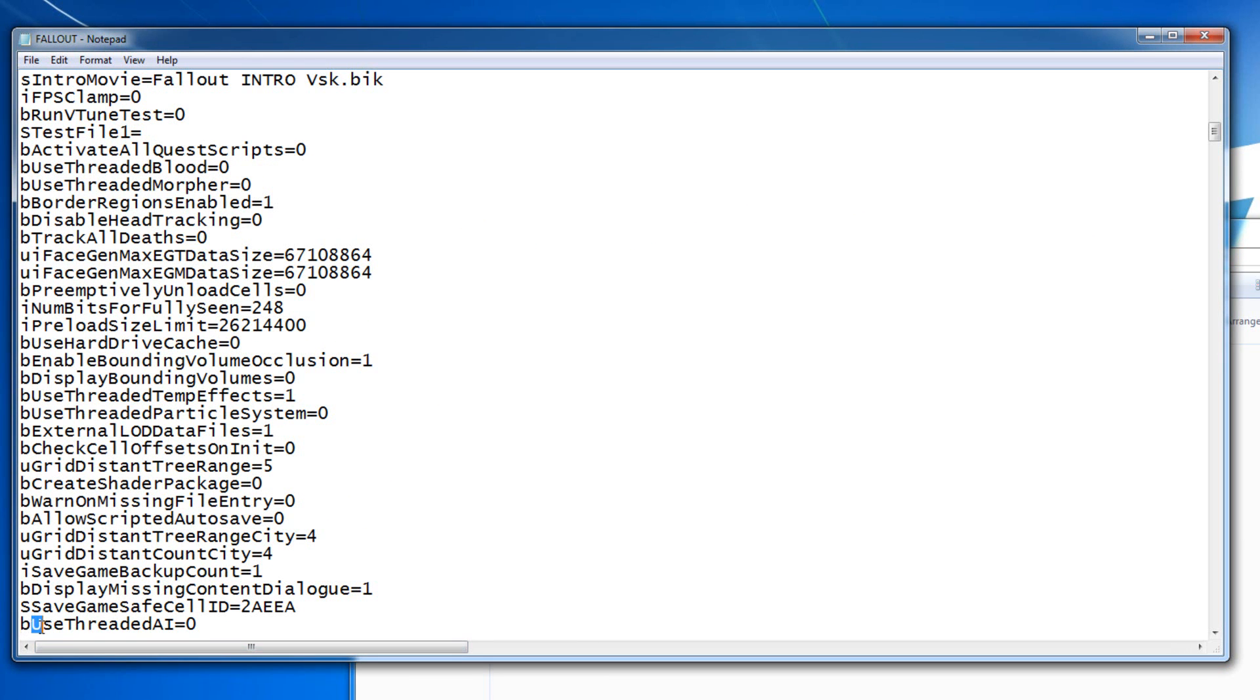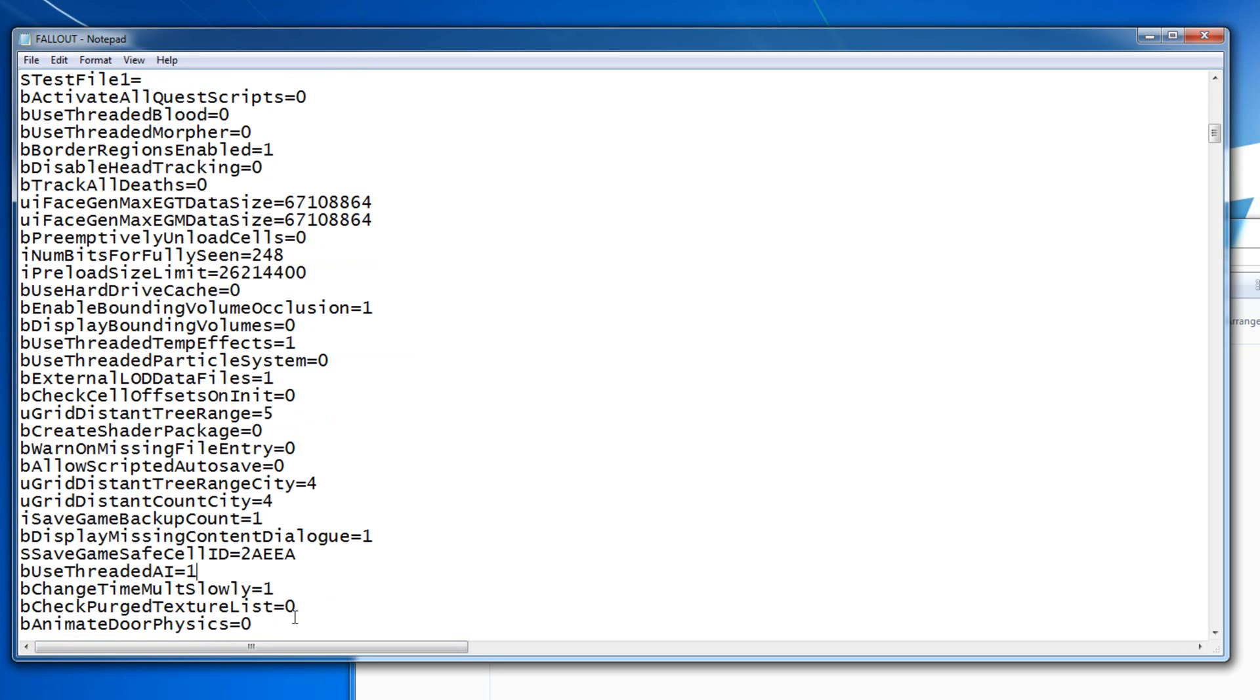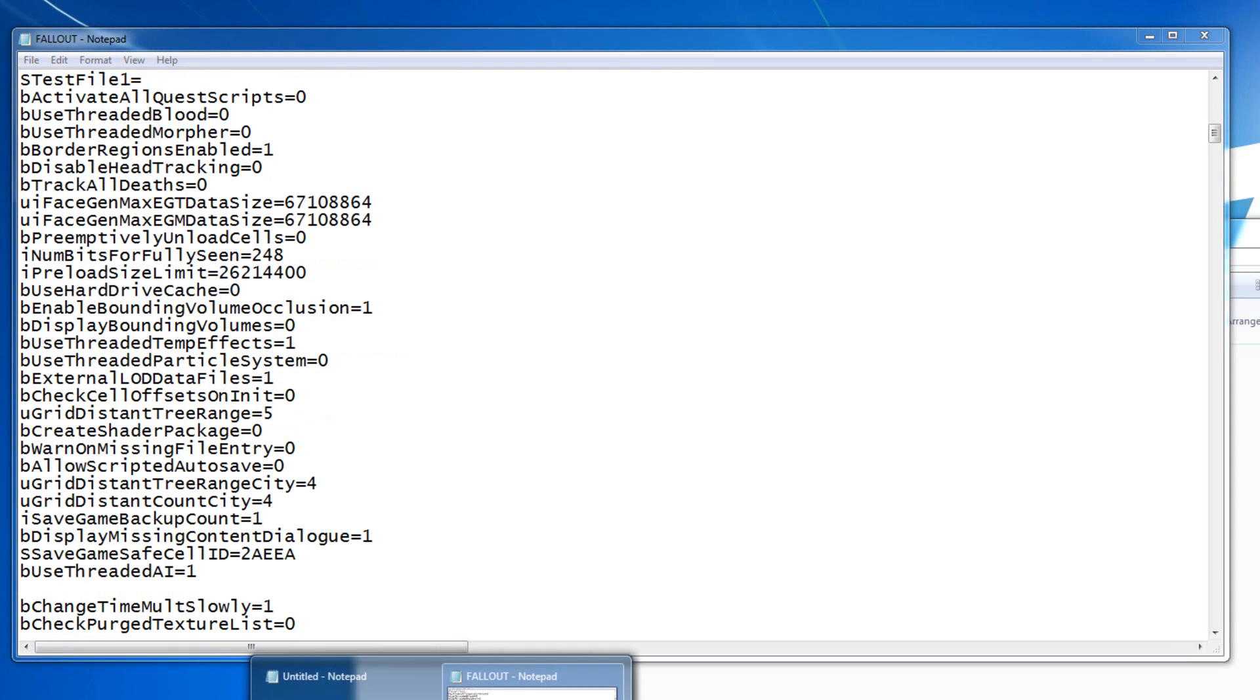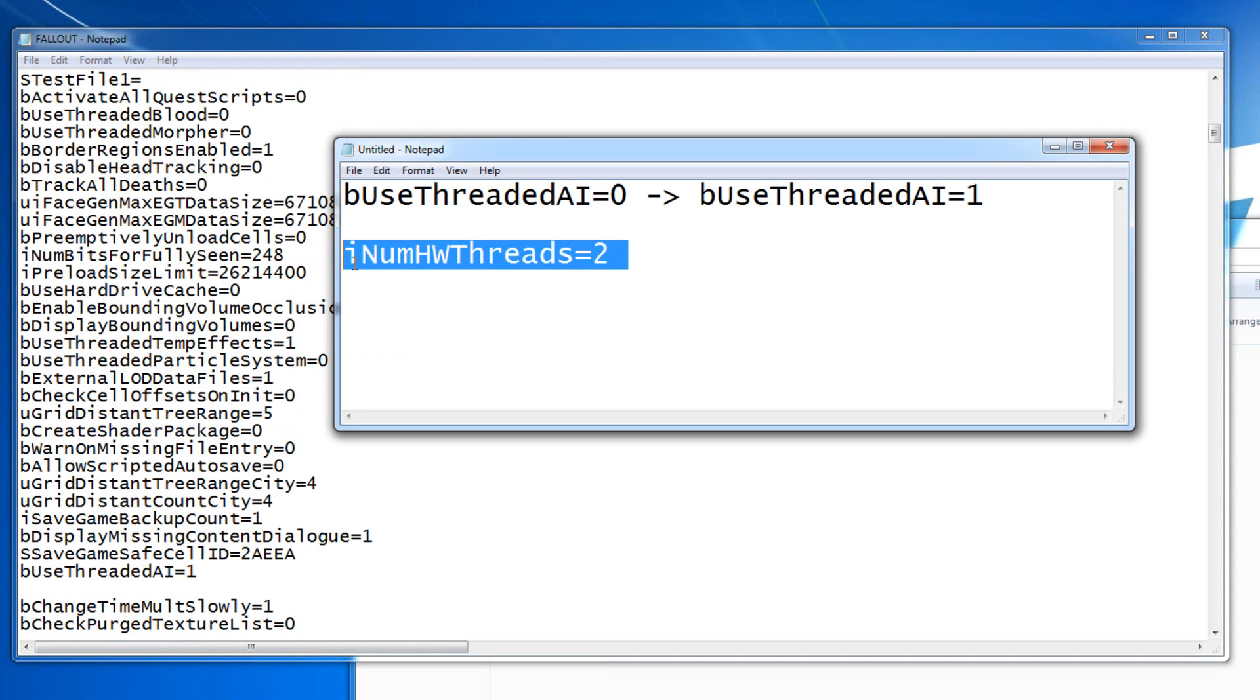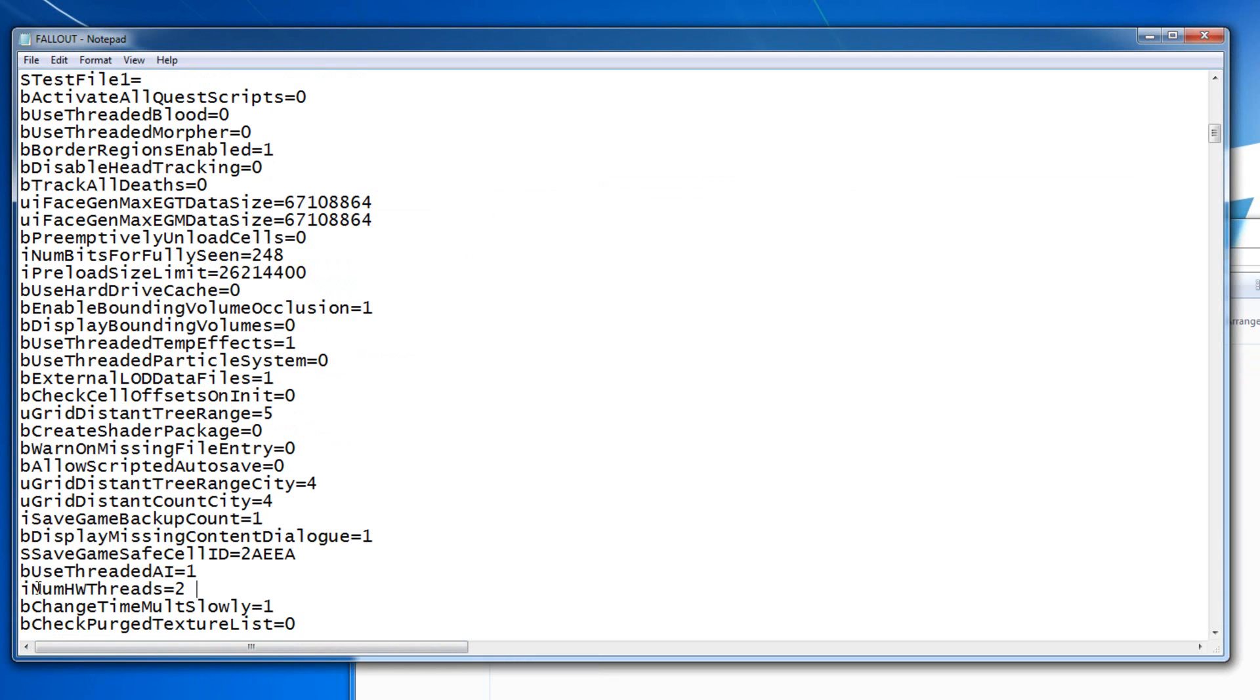It is bUseThreadedAI=0. You have to change it to 1, so basically 0 to 1. Then you're going to press Enter, it's going to go to another blank line, and then from the description, you're going to paste this one.